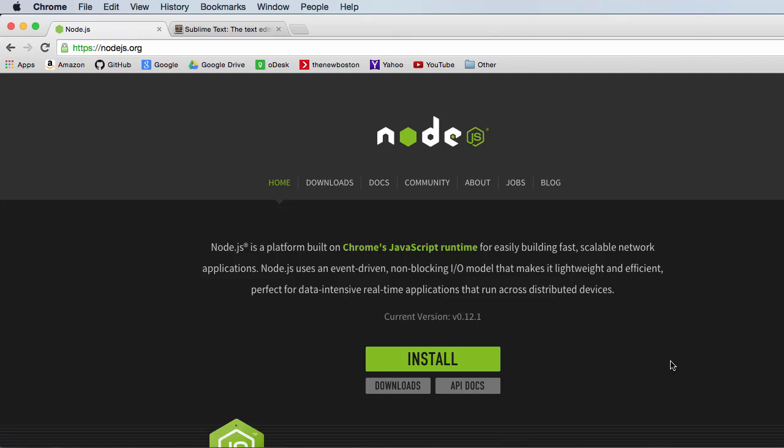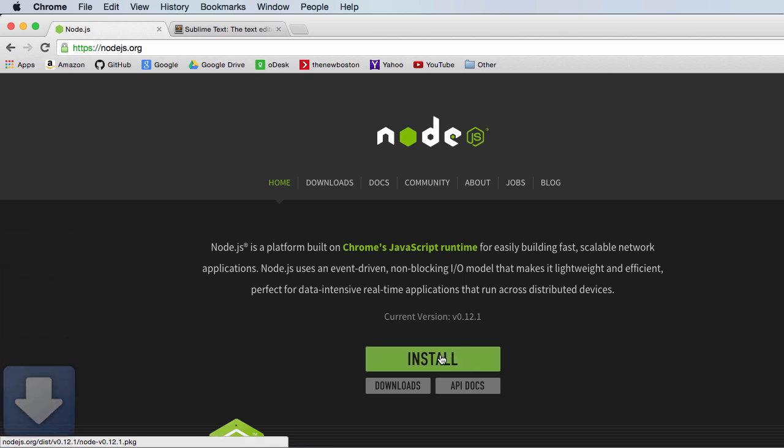Alright guys, in this video I'm going to show you how to install Node.js and set it up on a Mac. It's actually really easy. You can probably figure it out yourself, but let's go ahead and do it.